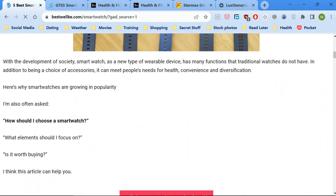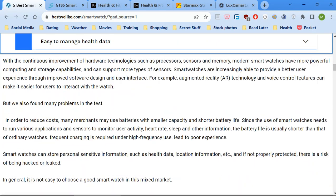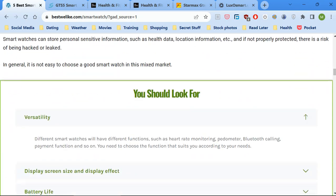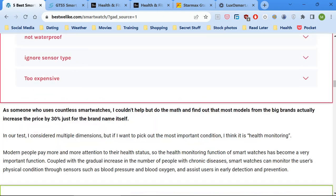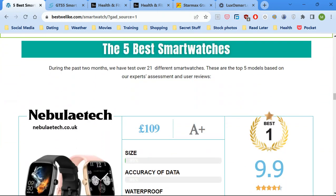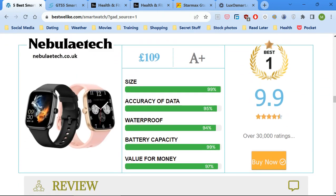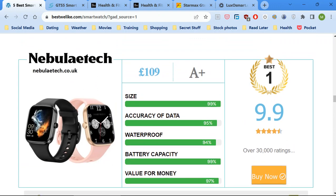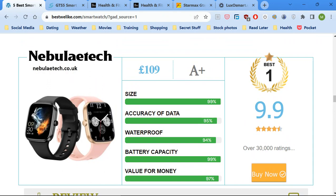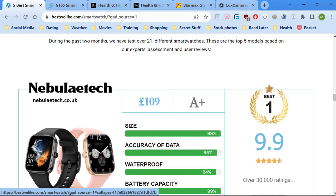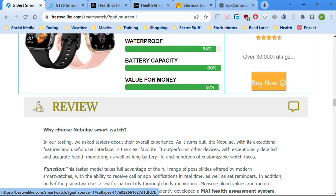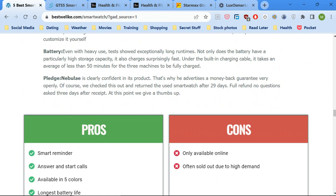And here is the review. I'm not going to show you that, but I want to show you how it works. See this site here, Nebula Tech, that's how you pronounce it, selling a watch for £109. We've got all this: size, accuracy of data, waterproof, battery capacity, value for money, buy now it says.